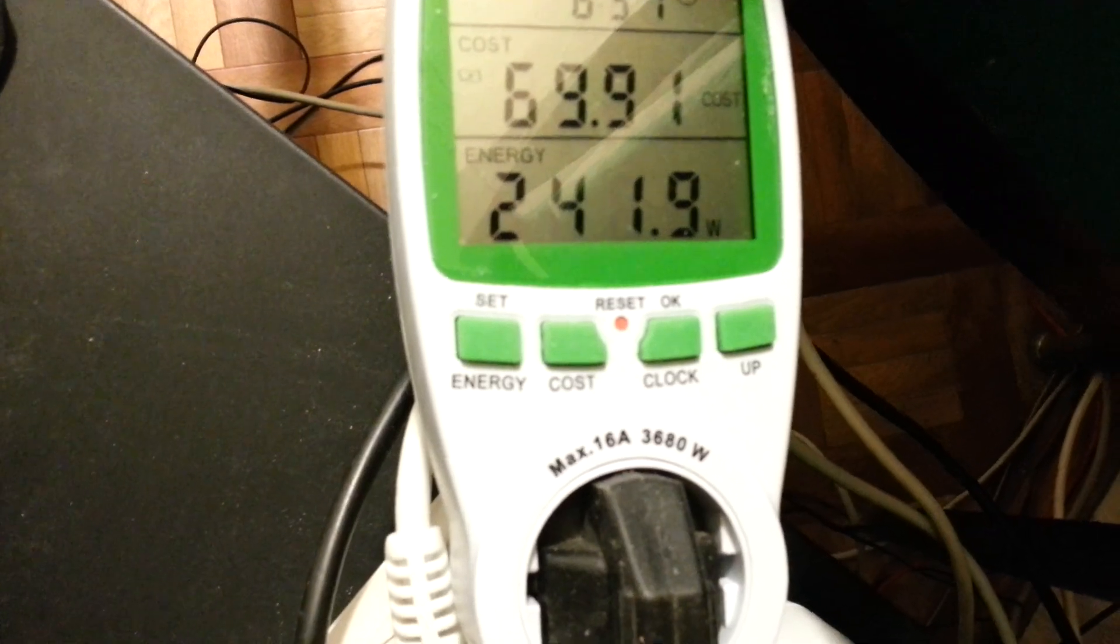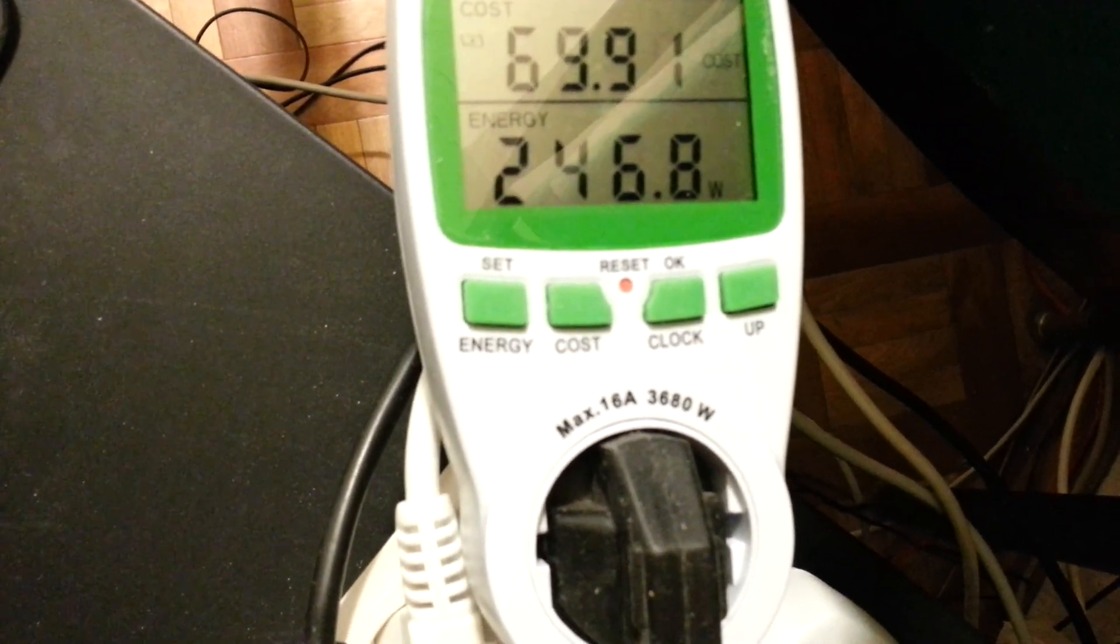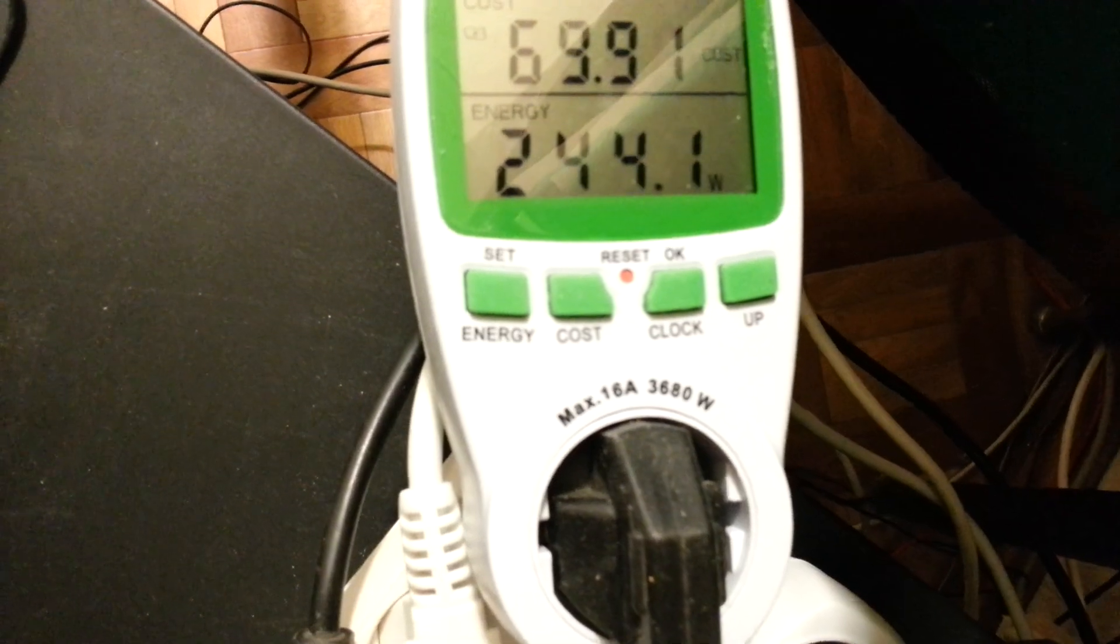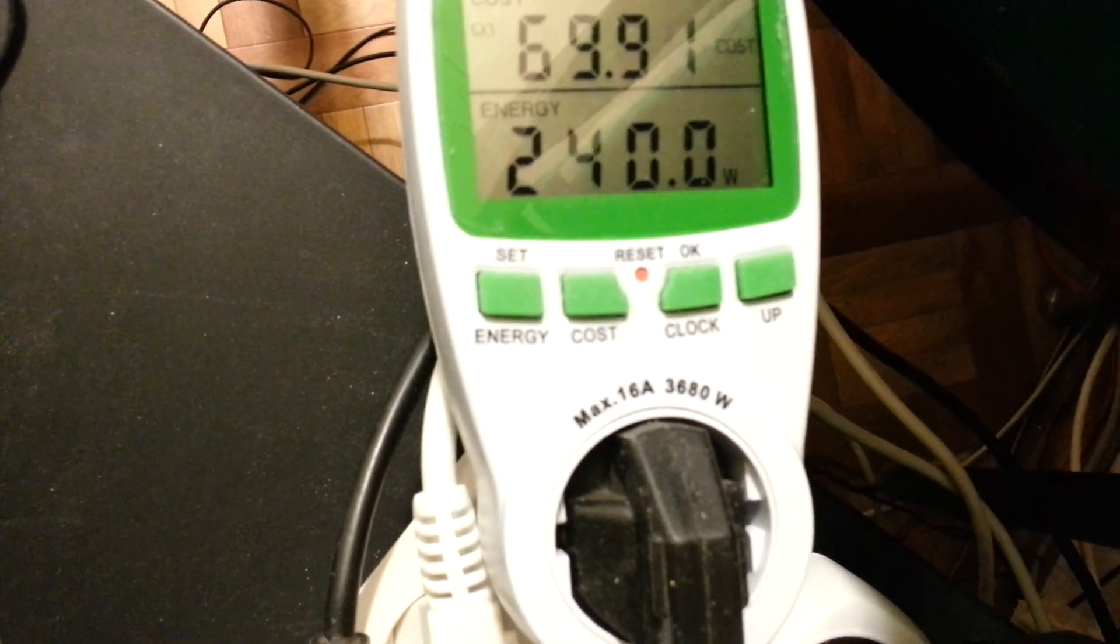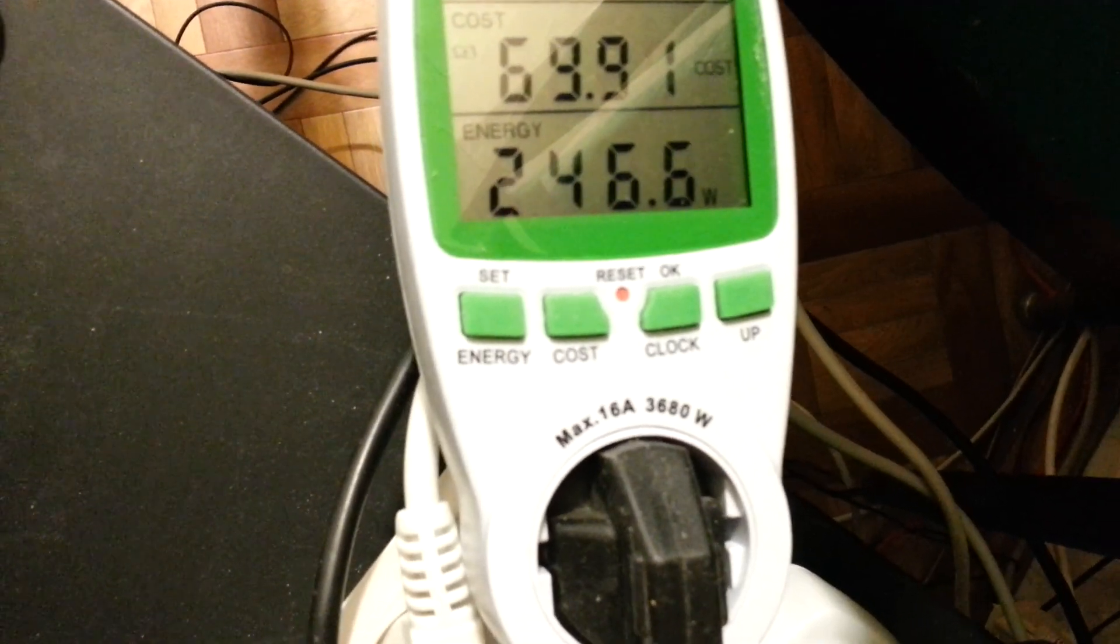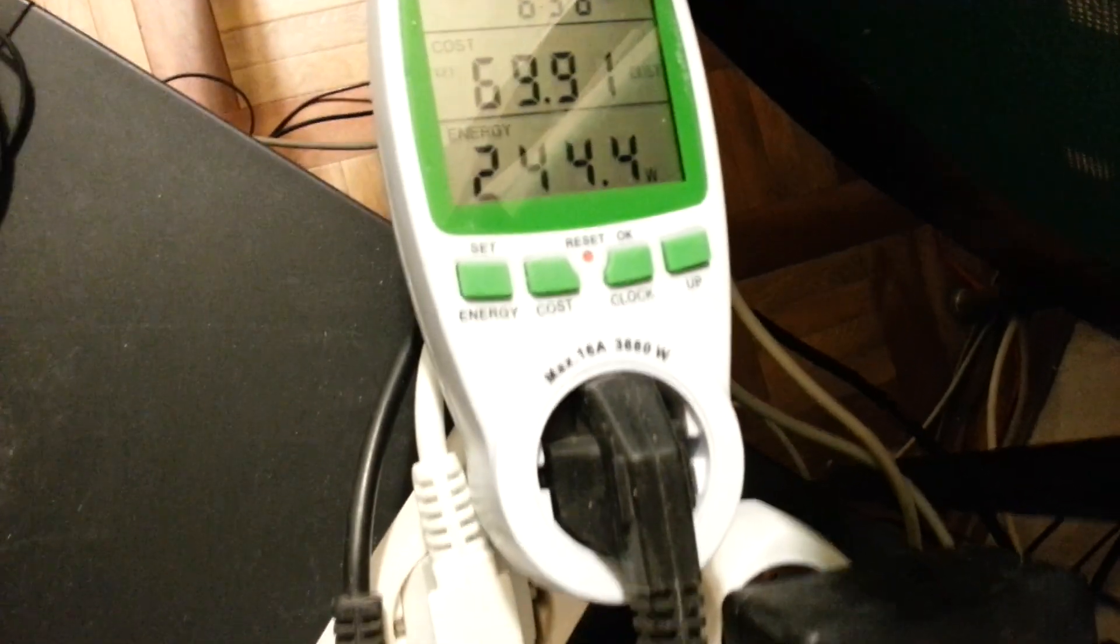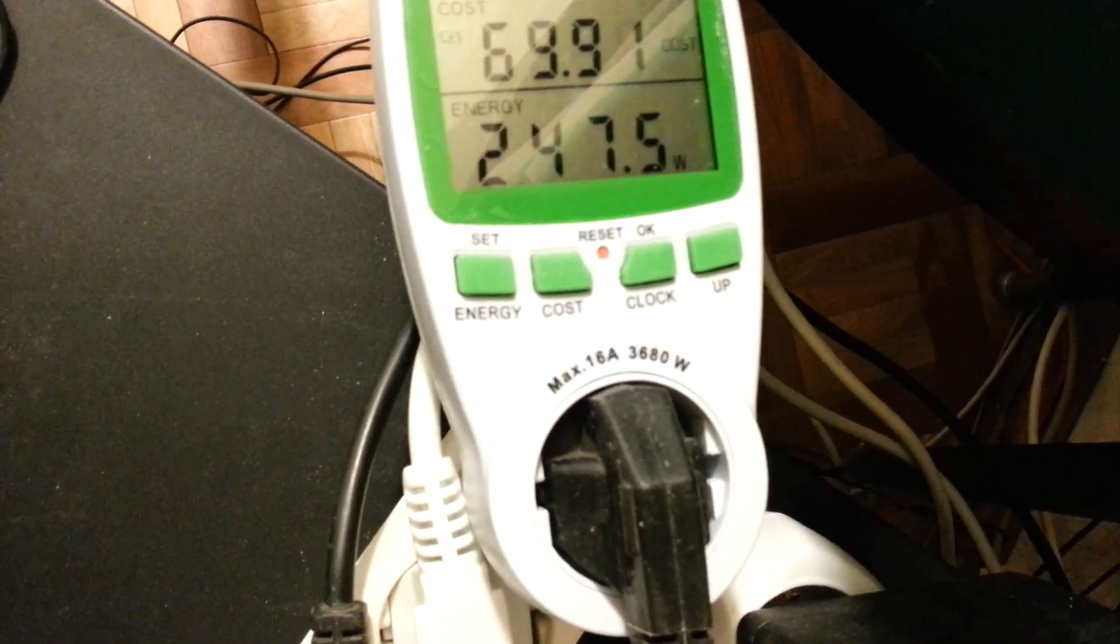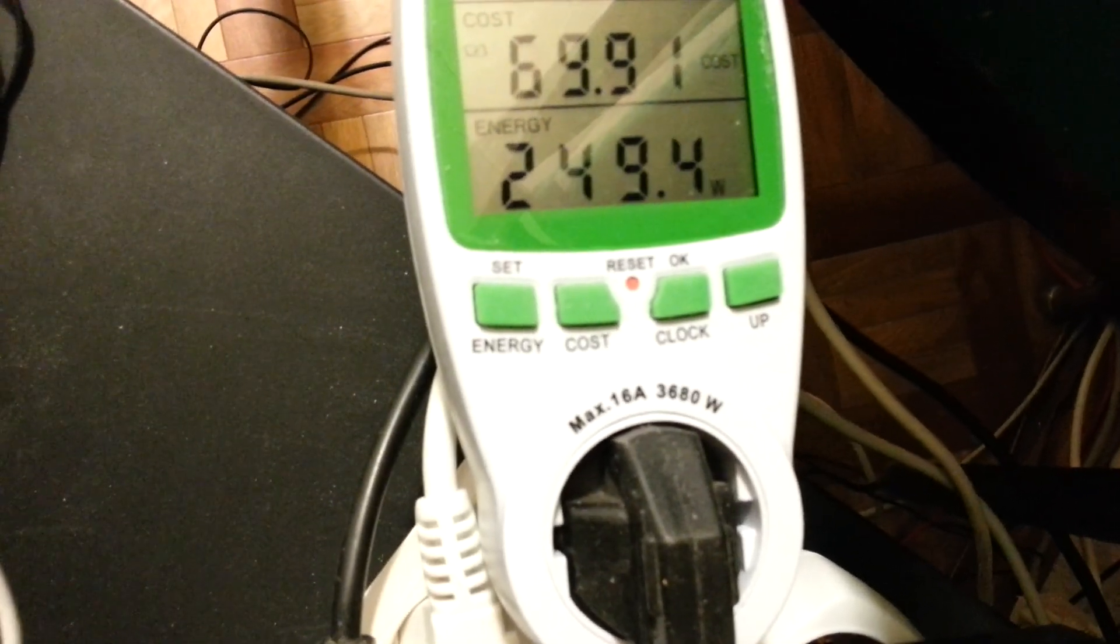That's total power consumption with CPU, motherboard, and graphics card. So pretty low. When the power source is 550 watts, about half of that.